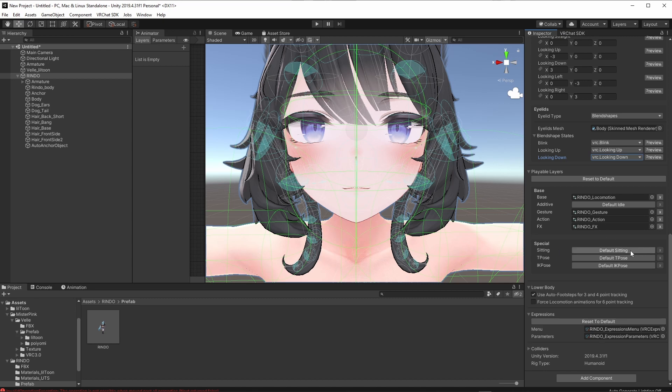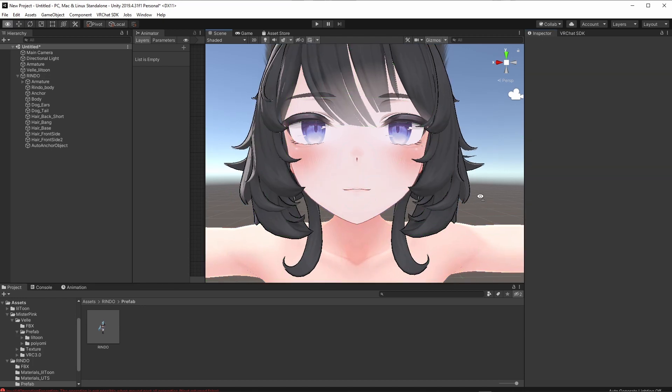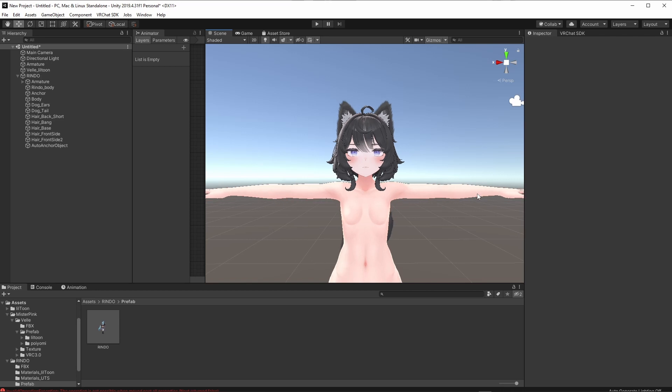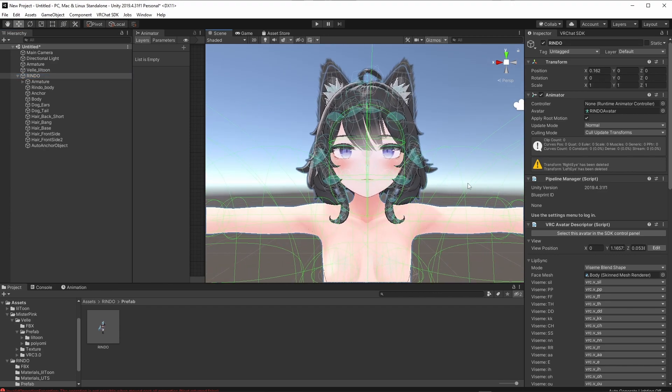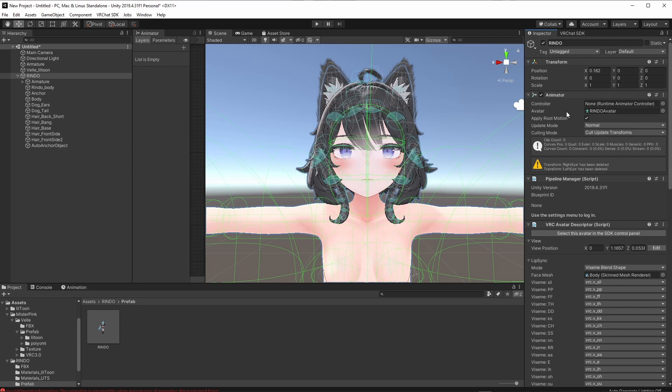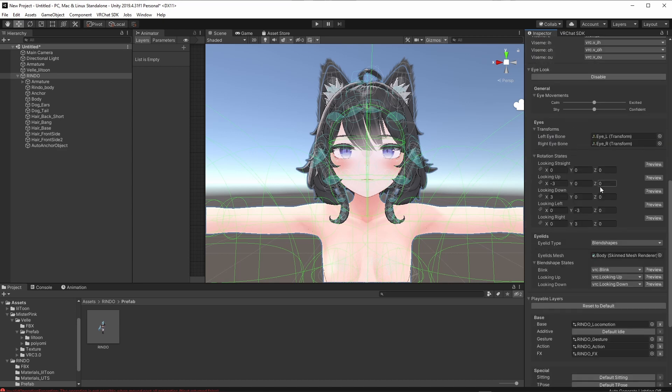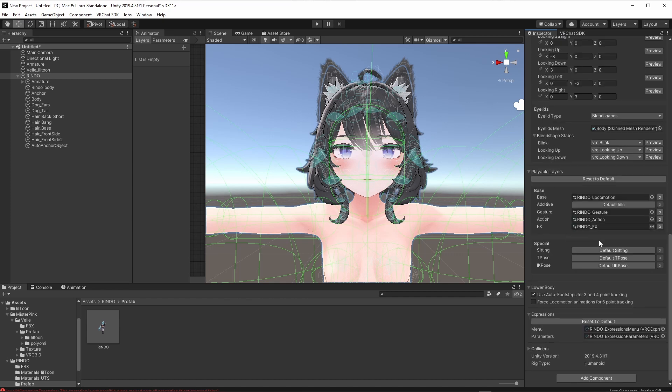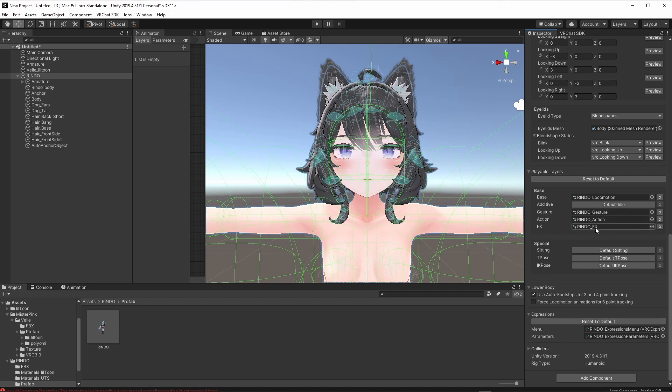Our eyelids mesh is the exact same thing. We're going to drag body into eyelids mesh. Notice how we have some blend shape states we need to deal with. Our blink is going to be VRC blink. For looking up, we're going to click on it again. Looking up. It is definitely not that. We're going to go into VRC looking down for looking down. Return that back to normal. For our specials. Sitting pose. Default T pose. IK pose. That does not matter. Now here's where some preference comes in. Personally, I like Vel's FX layers, and all that more than Rindo's because I've removed every single one of Rindo's emojis and animations. I also removed her voice thing. So we're going to take Vel's.